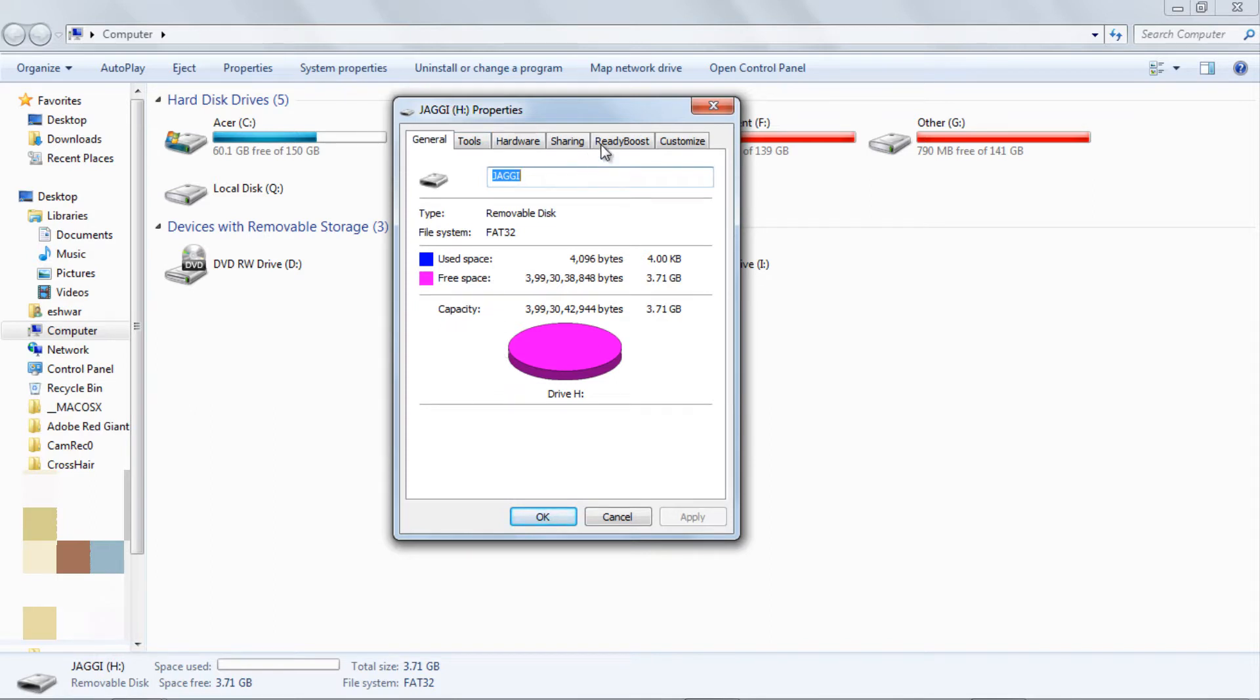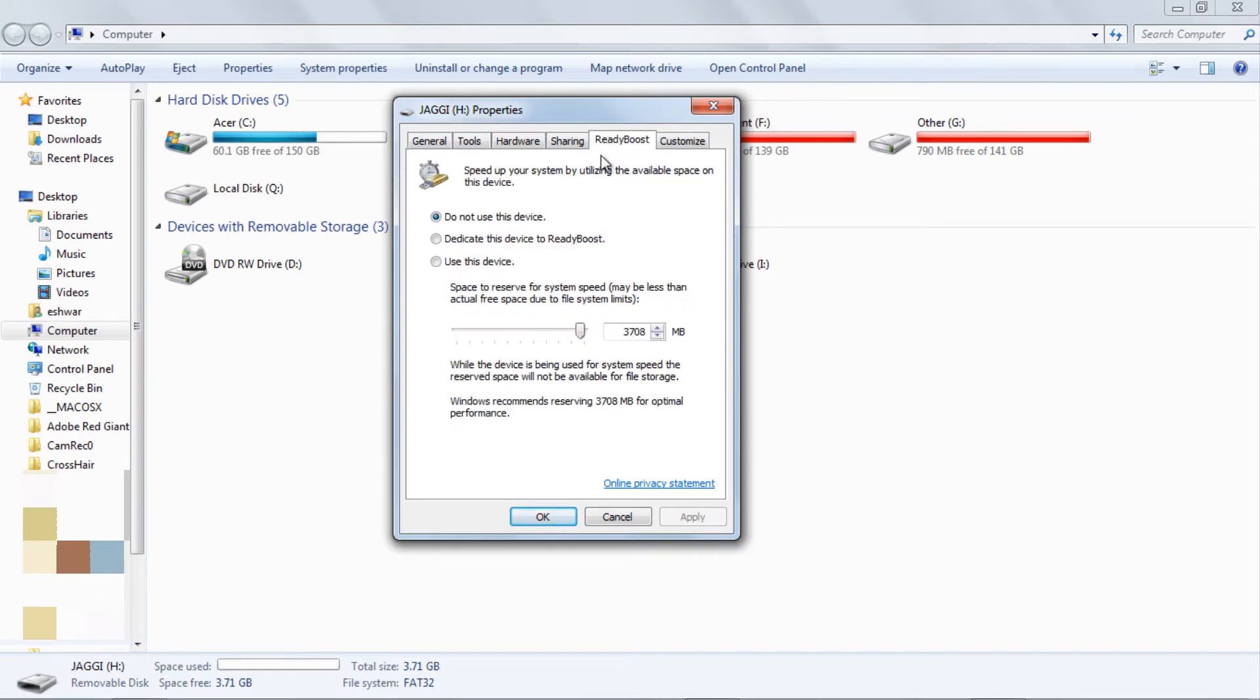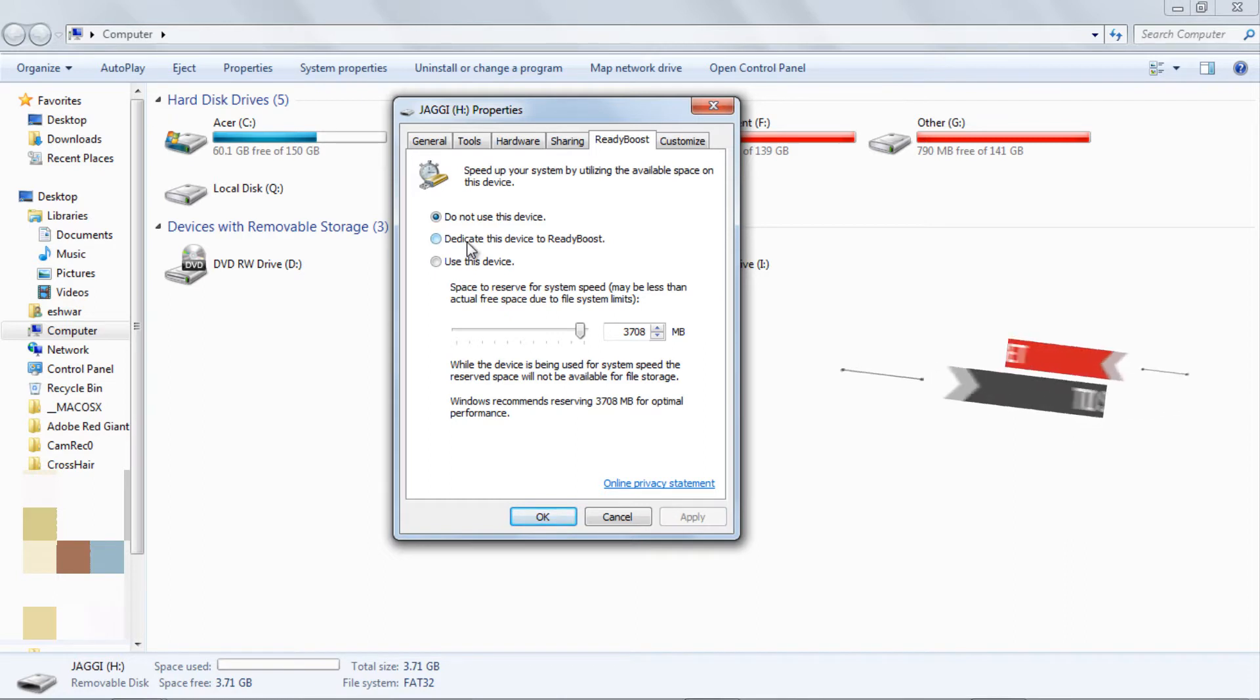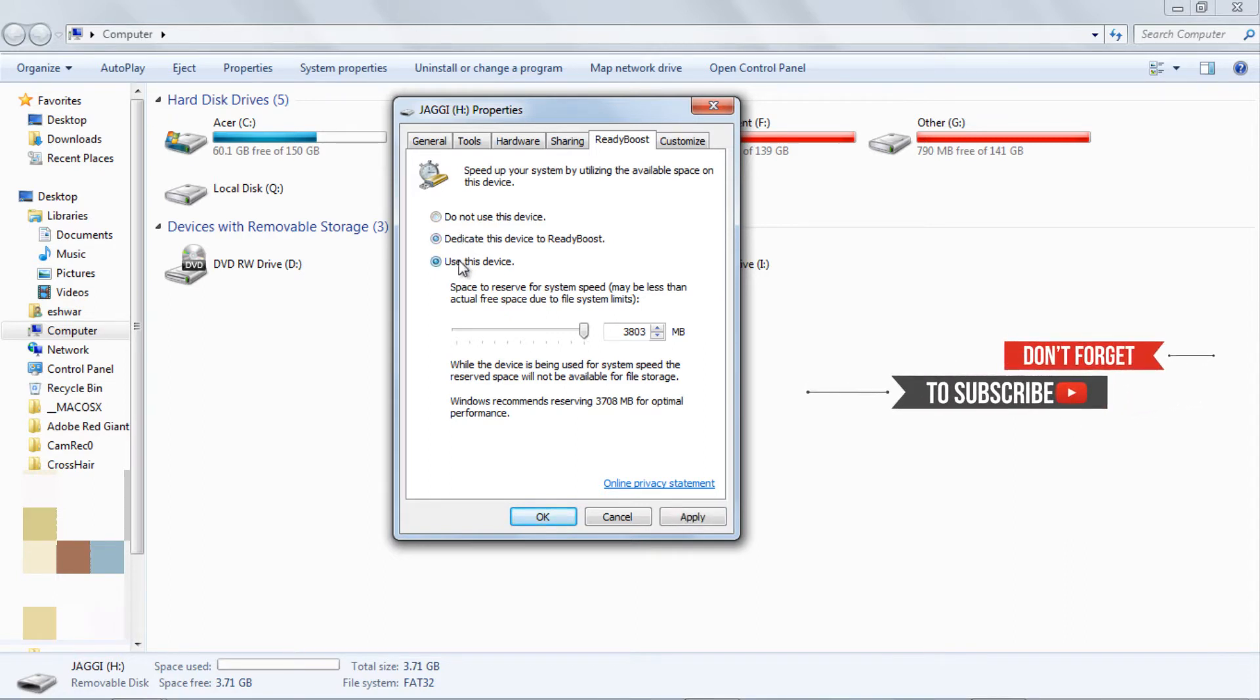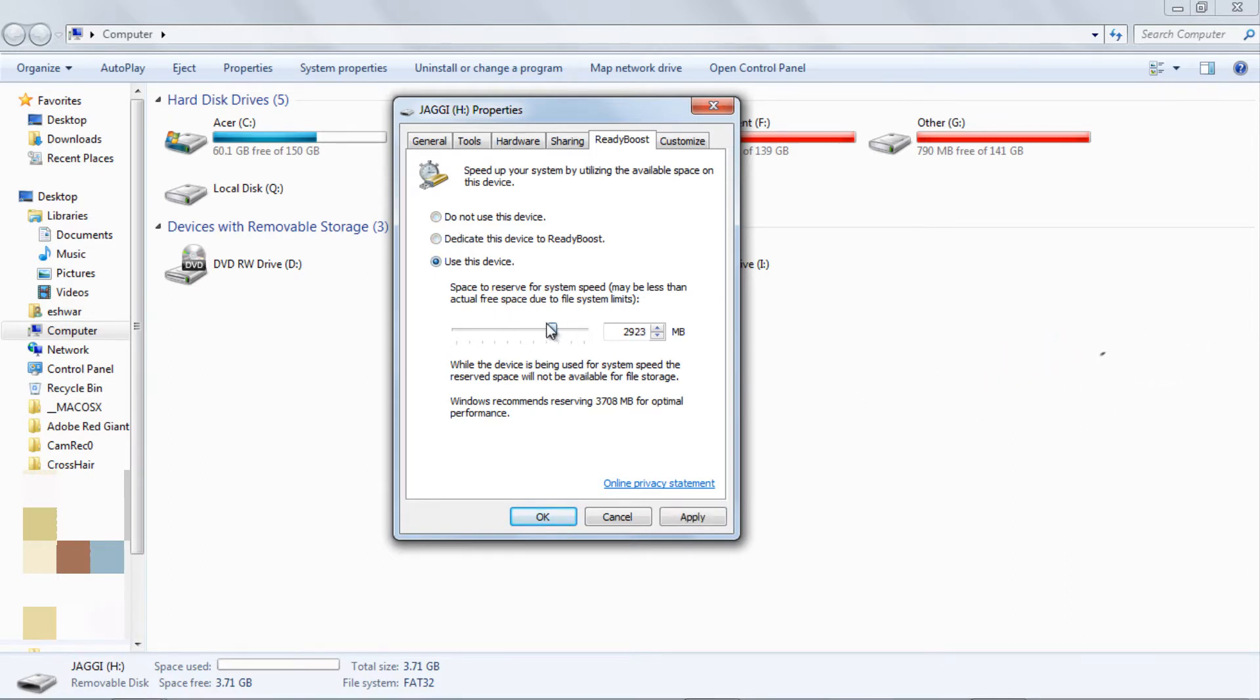In the properties window, click on the ReadyBoost tab. Then tick 'use this device' and drag the reserve system memory to the maximum. In my case, it is a 4GB pendrive. But my pendrive is empty, so I want the whole device dedicated to ReadyBoost.